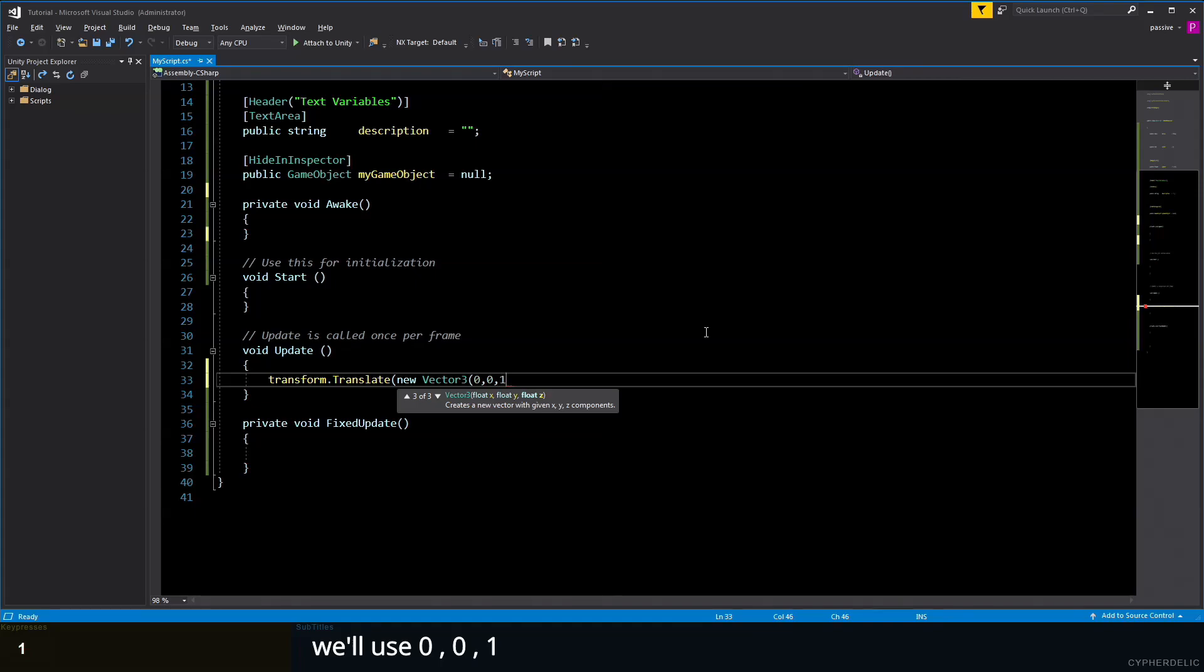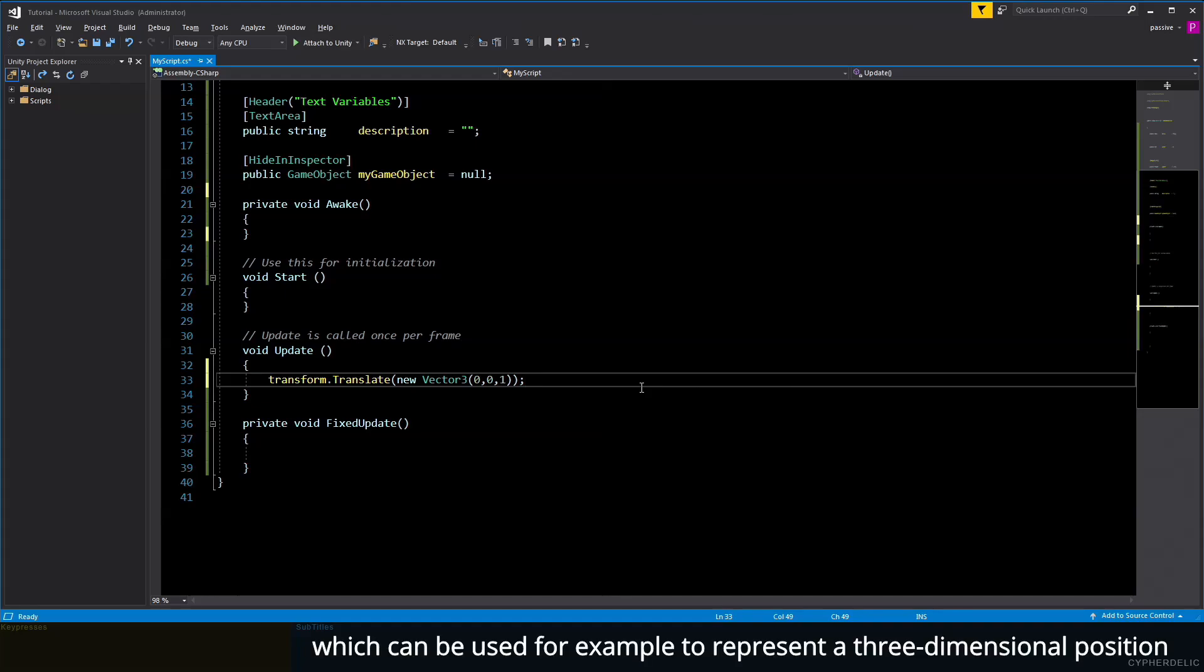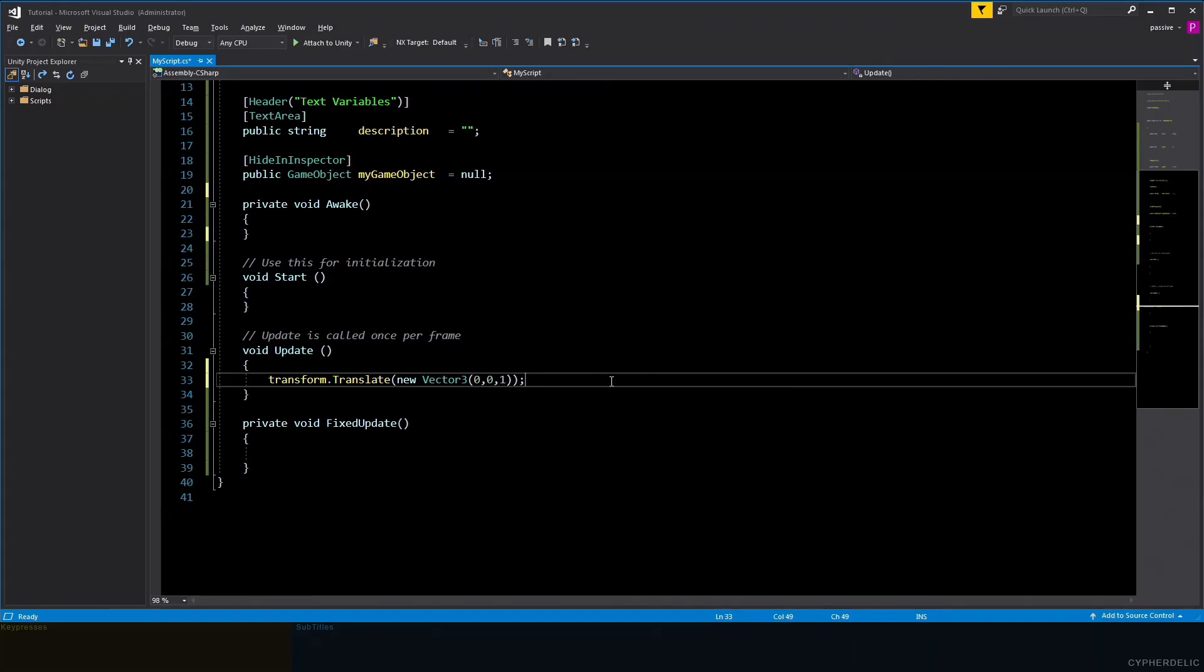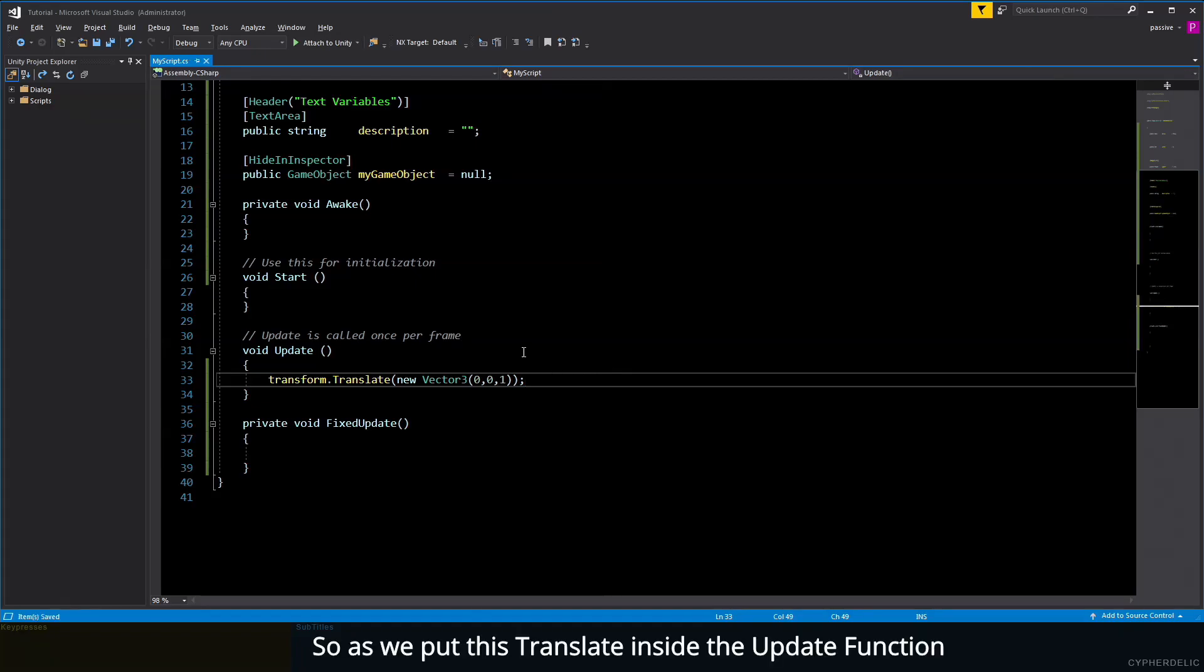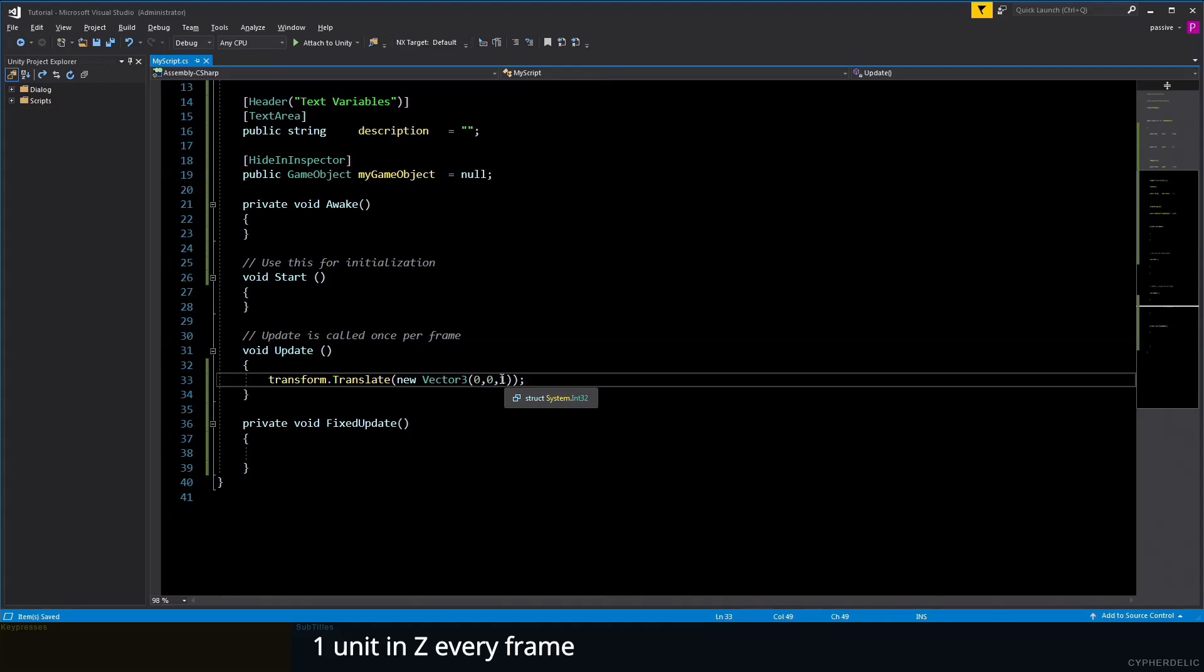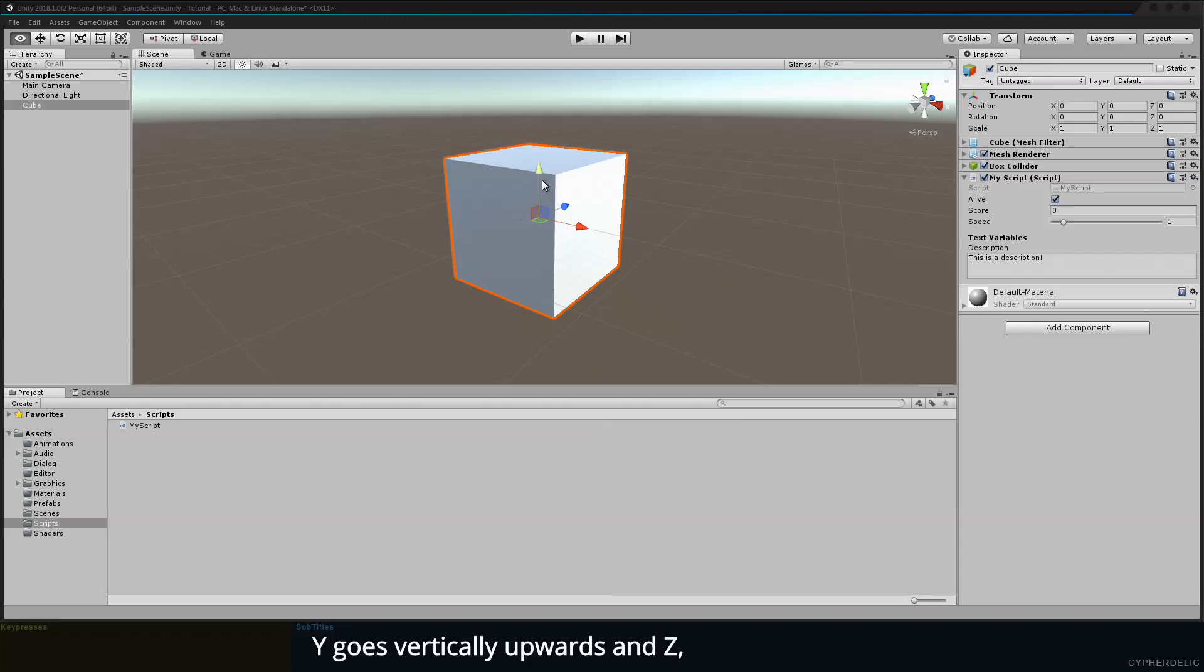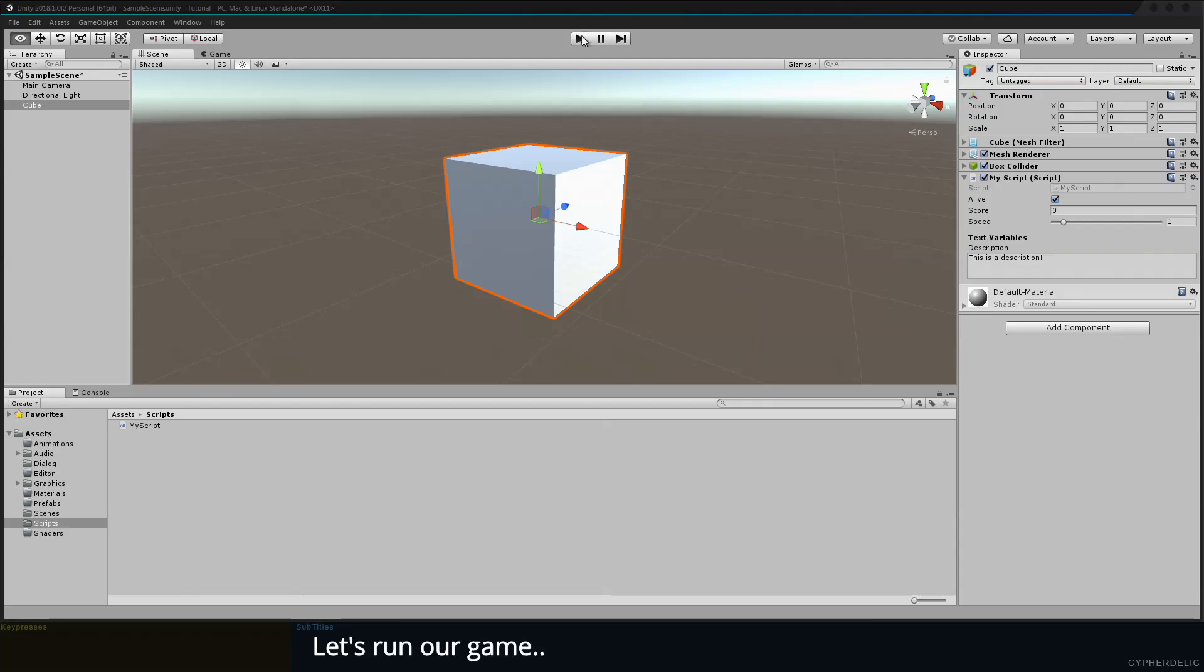Vector3 is a simple class that holds X, Y, and Z properties which can be used, for example, to represent a three-dimensional position or a movement vector. So as we put this translate inside the Update function, it'll move our cube one unit in Z. Instead of moving one Z every frame, let's have a look in Unity. As you'll see by the axis on our cube, X goes to the right, Y goes vertically upwards, and Z goes off into the distance. Let's run our game.